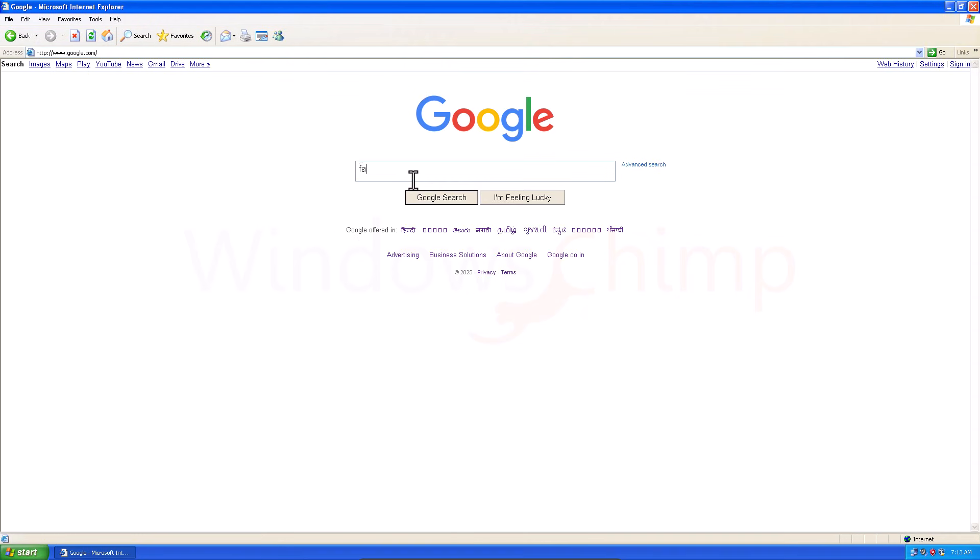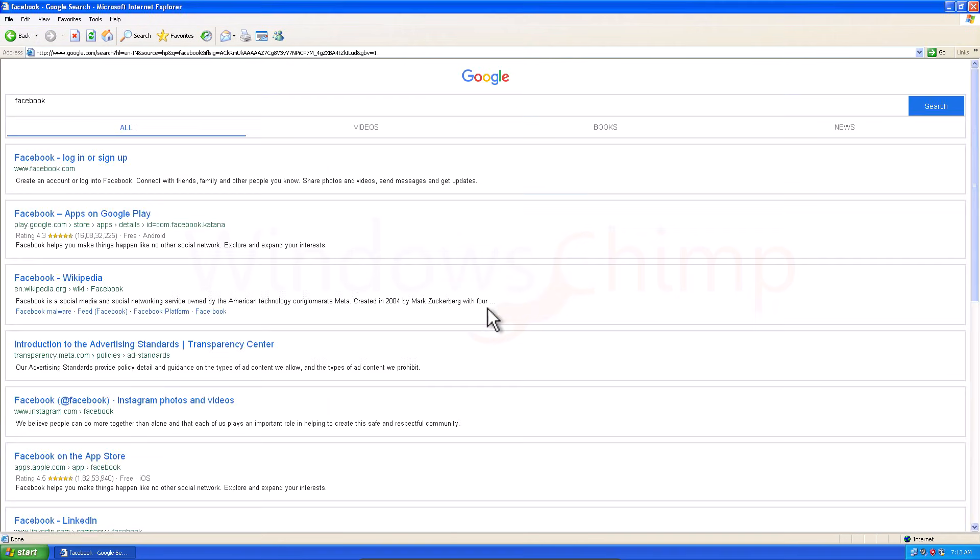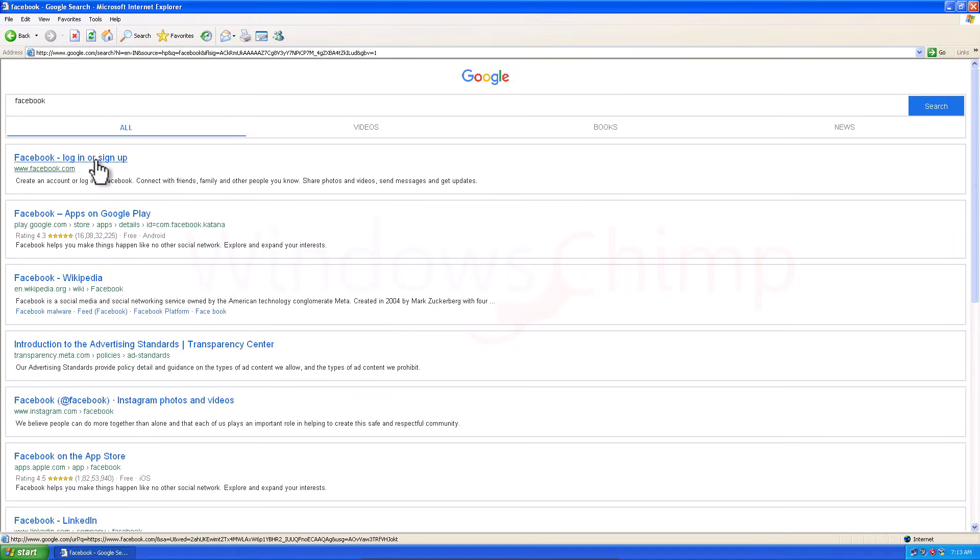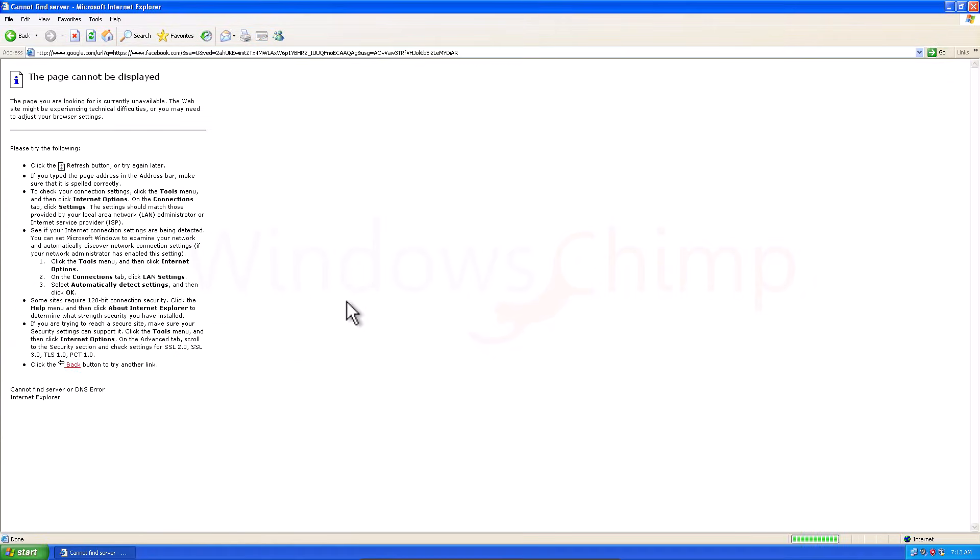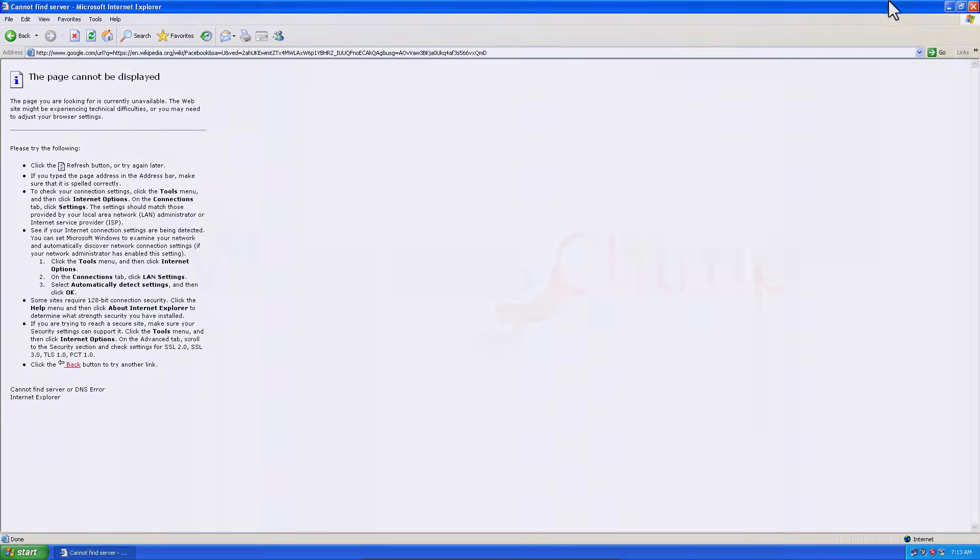Officially, Microsoft has stopped sending updates to Windows XP, but there is a third-party service called Legacy Update, which you can use to install some essential security updates and features.